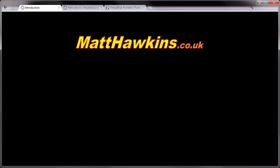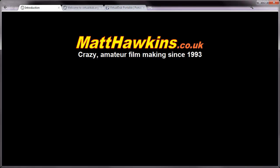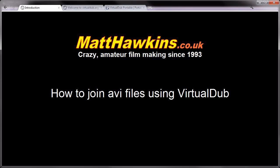Hello and welcome to a video tutorial from matthawkins.co.uk. In this tutorial I'll show how you can join multiple AVI files together using VirtualDub.